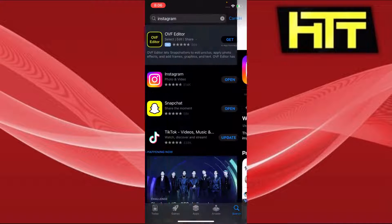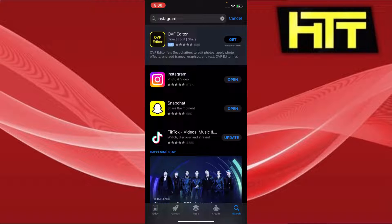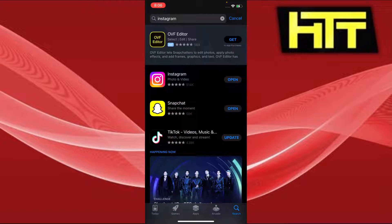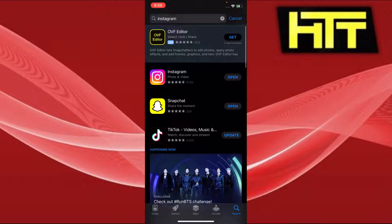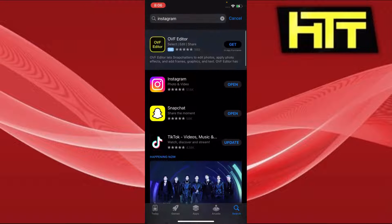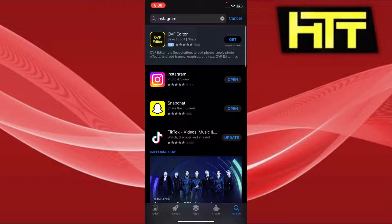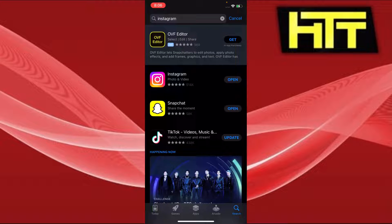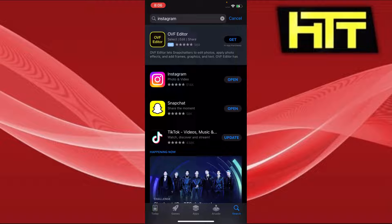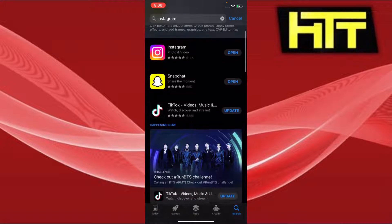You saw that my Instagram is already up to date because it says open and not update, as it does here on TikTok, which means it's up to date. So what do I do next? I open my Instagram.